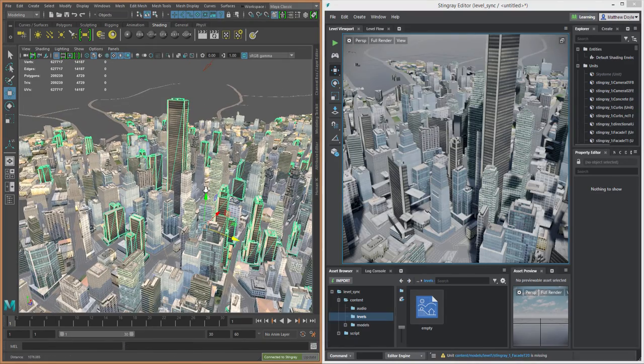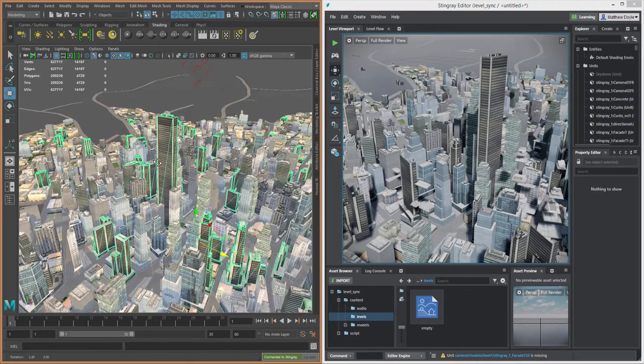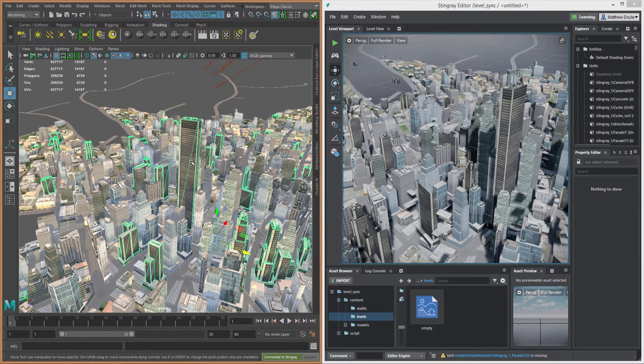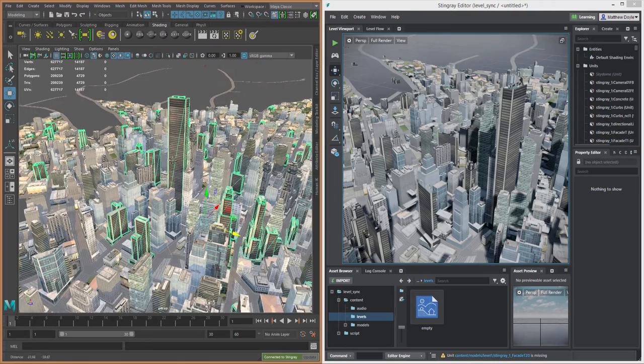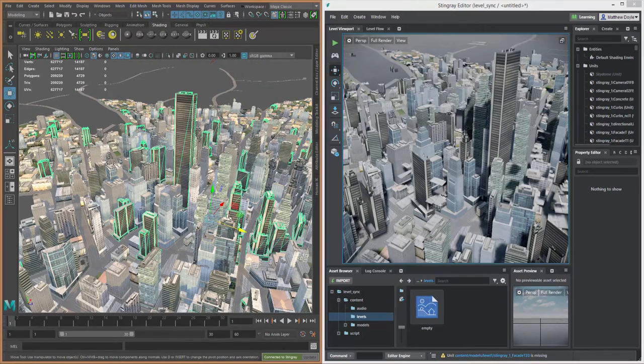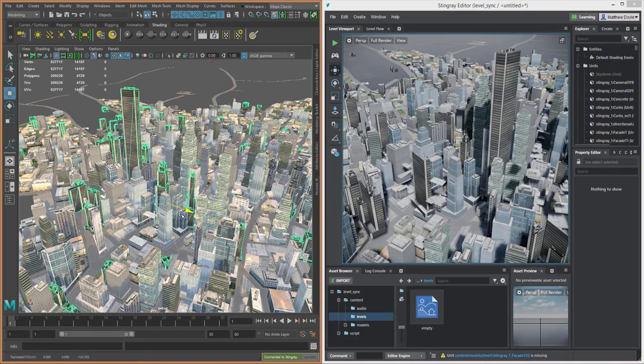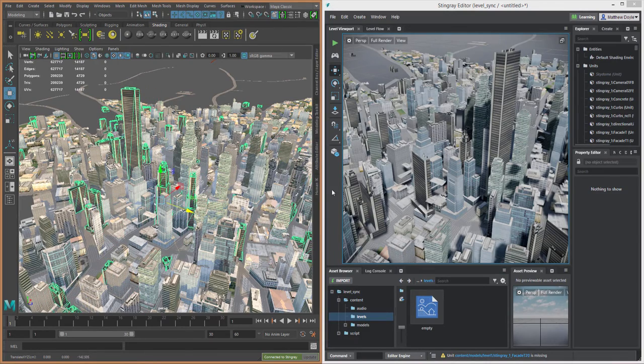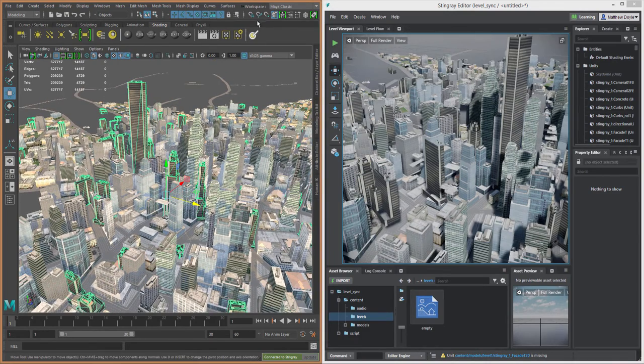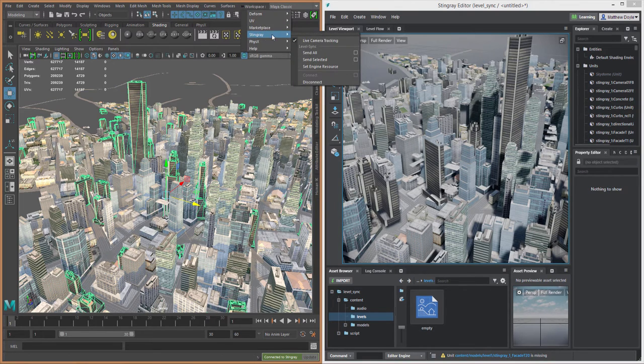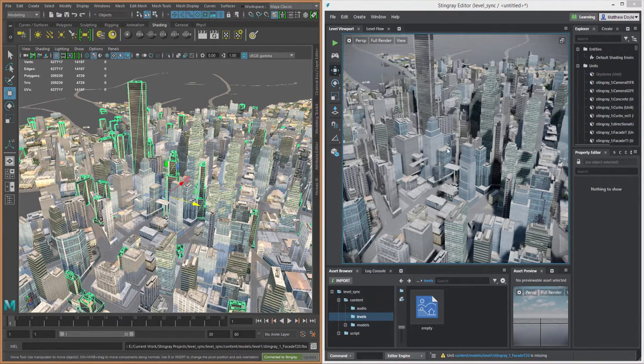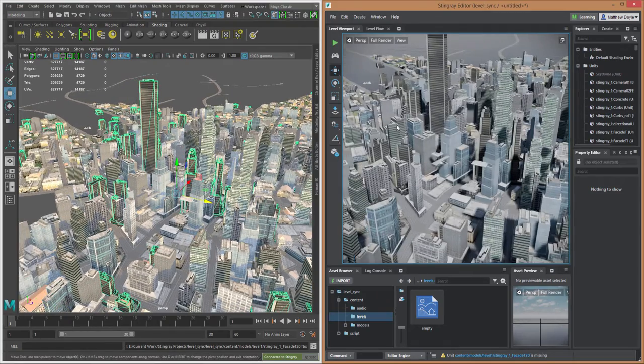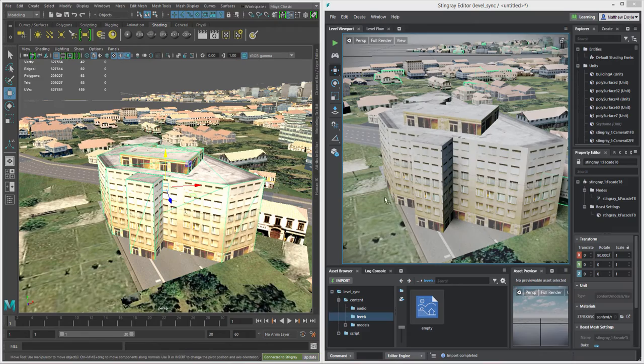So now that we have our assets in our level, let's say we want to make a change to it. Now, the easiest change that we could make in a situation like this, other than altering this geometry, would be just simply to move these assets to another location. So let's say I want all of these particular buildings to be moved over just like this. We'll find a good spot for them here. Let's say we want them to be moved right there. We'll just go back to our Stingray menu and Send Selected. And there we go. We see the change updated inside of Stingray, just like that.